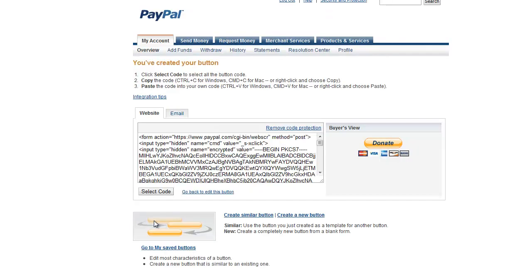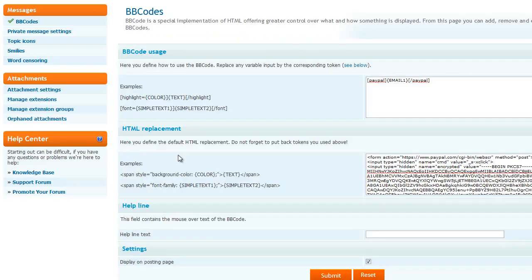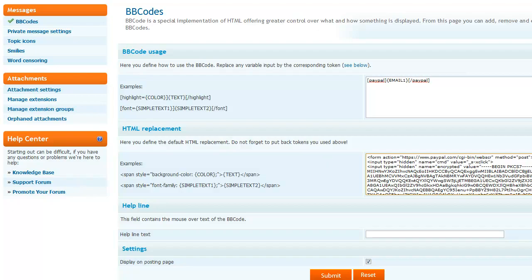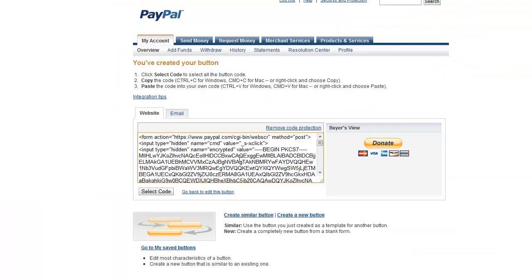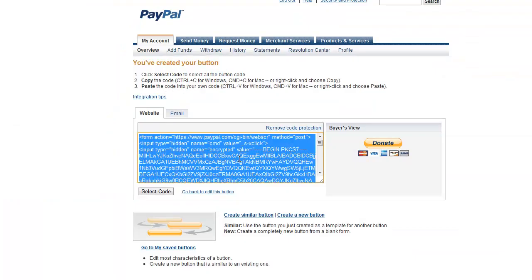Now, once it does that, it'll send you to this screen. And now, if you go back in here, this is going to be blank. And what you're going to put in here is this code.